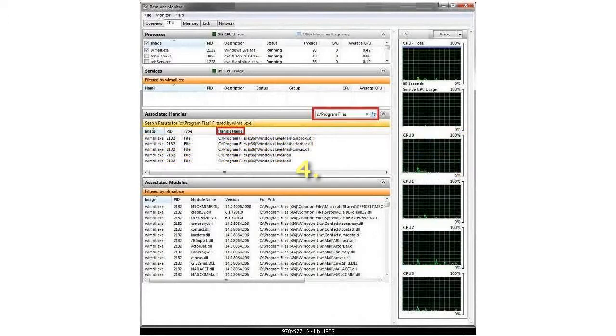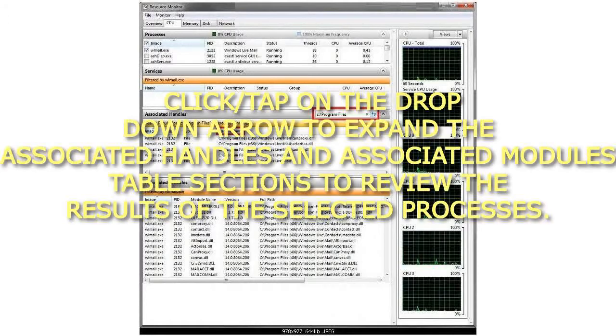Step 4: Click on the drop-down arrow to expand the Associated Handles and Associated Modules table sections to review the results of the selected processes.